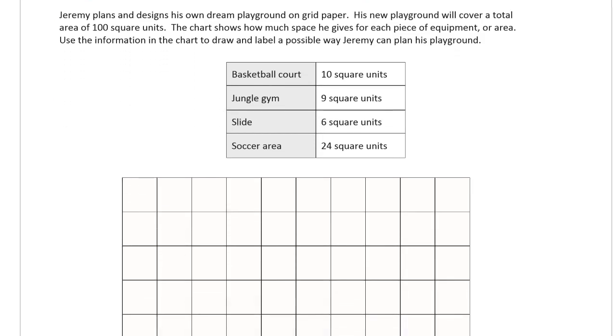Jeremy plans and designs his own dream playground on grid paper. His new playground will cover a total area of 100 square units. This chart shows how much space he gives for each piece of equipment or area. Use the information in the chart to draw and label a possible way Jeremy can plan his playground.